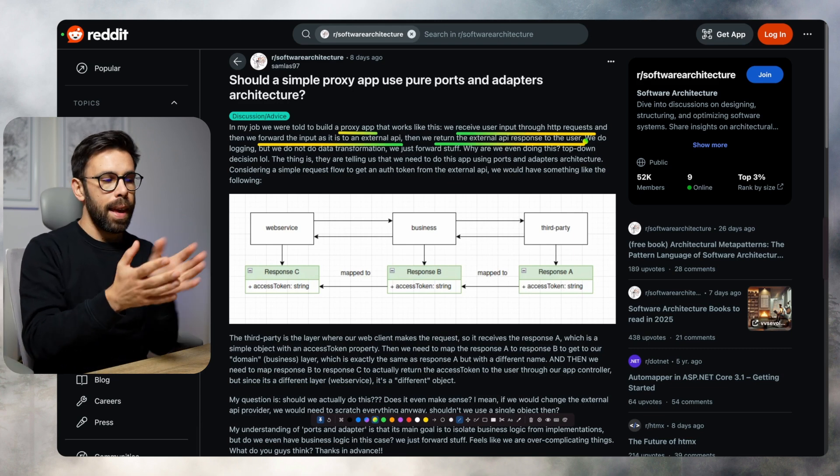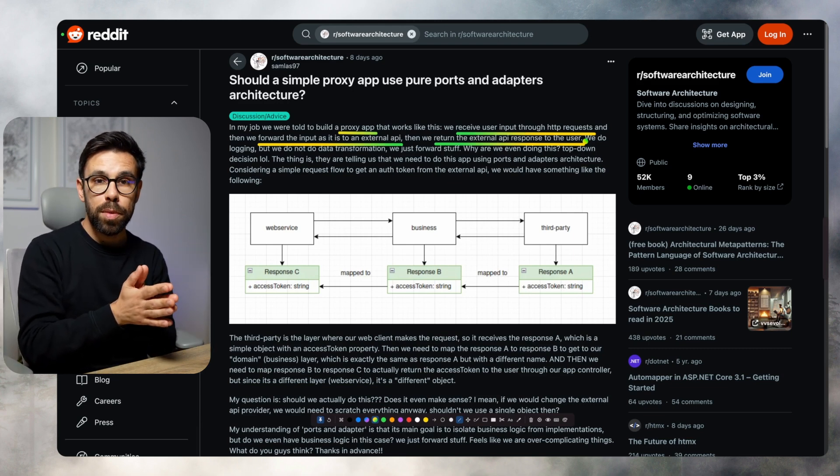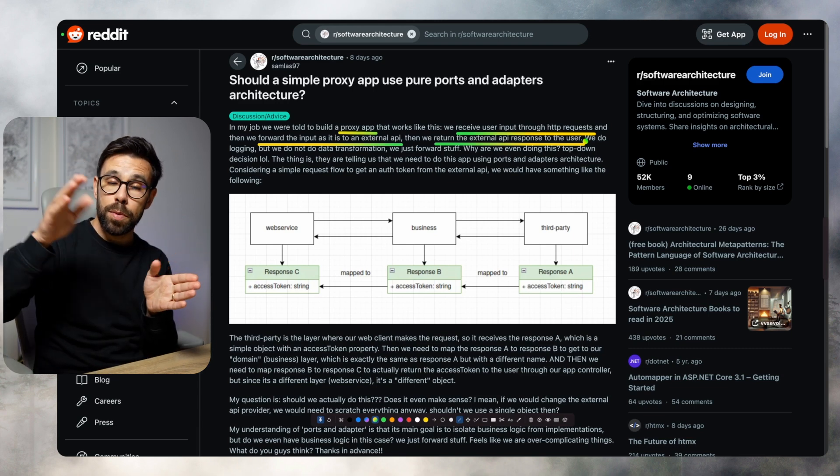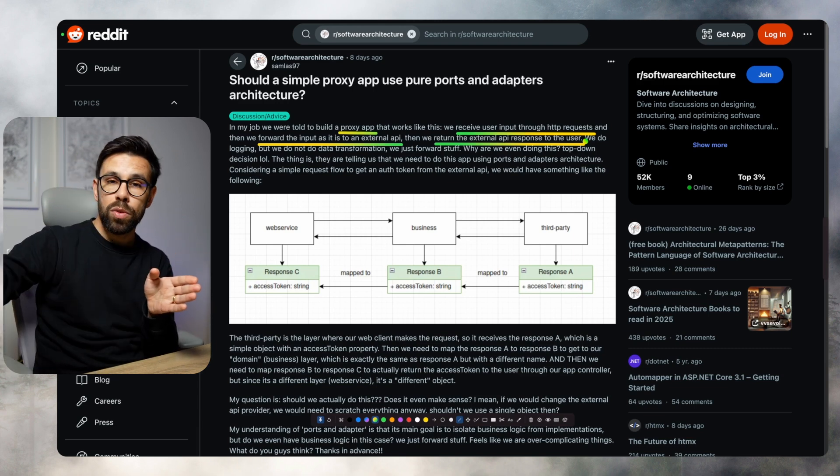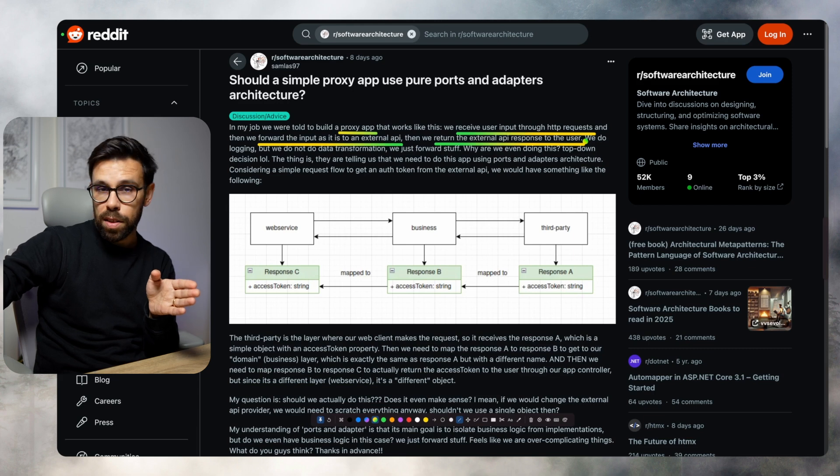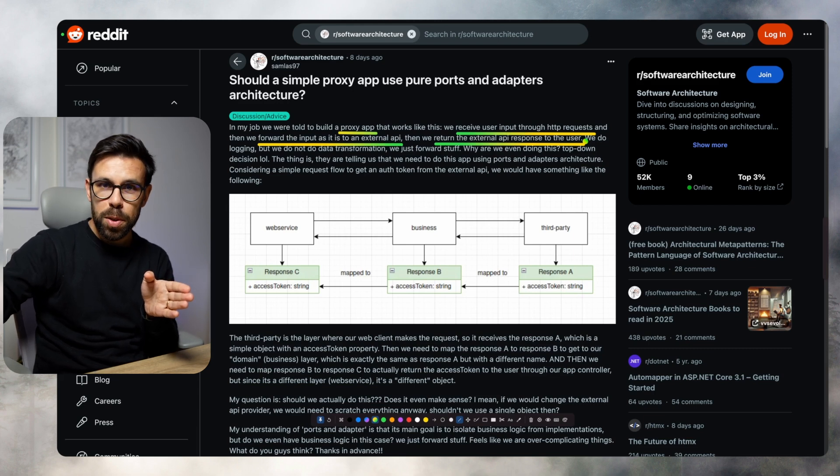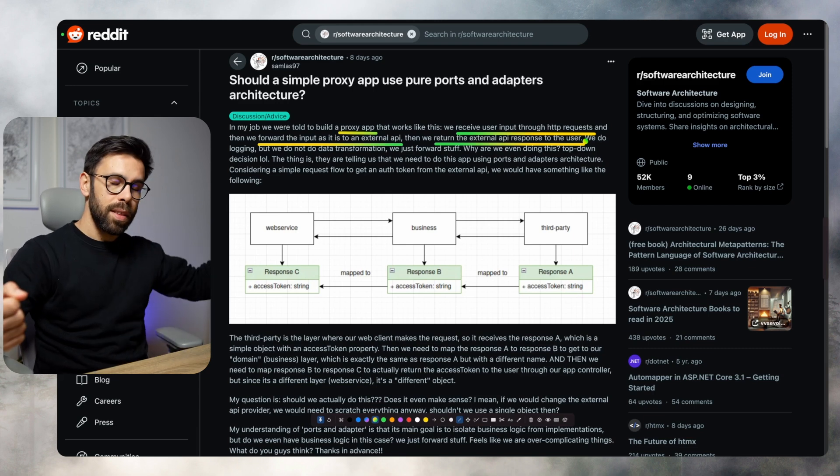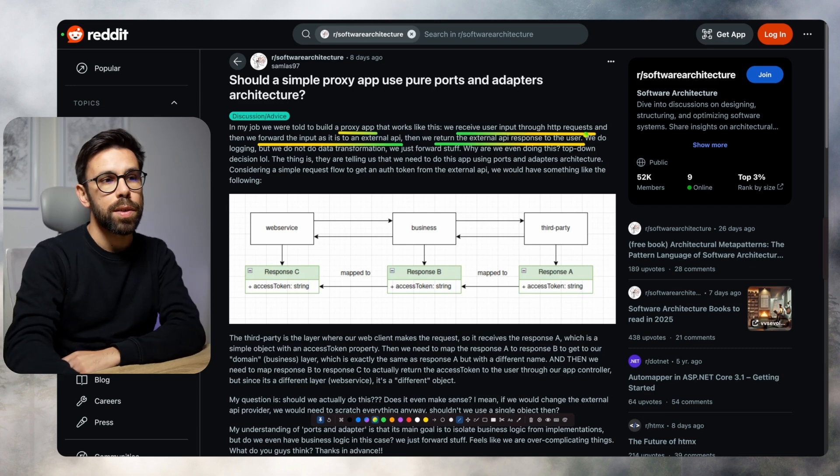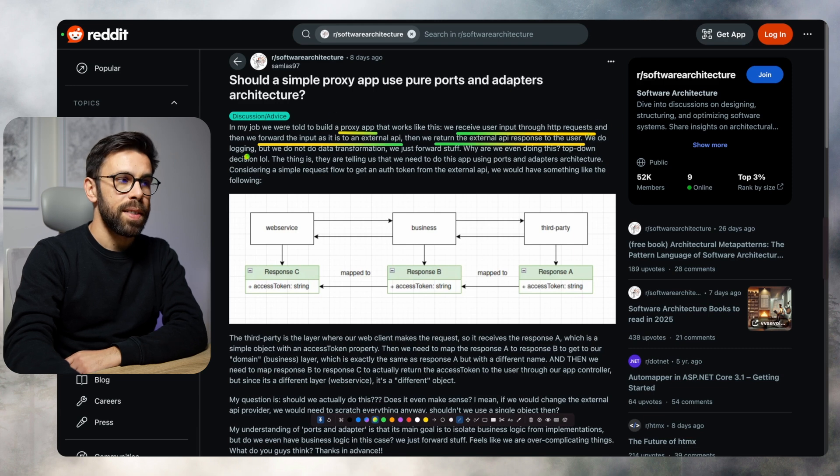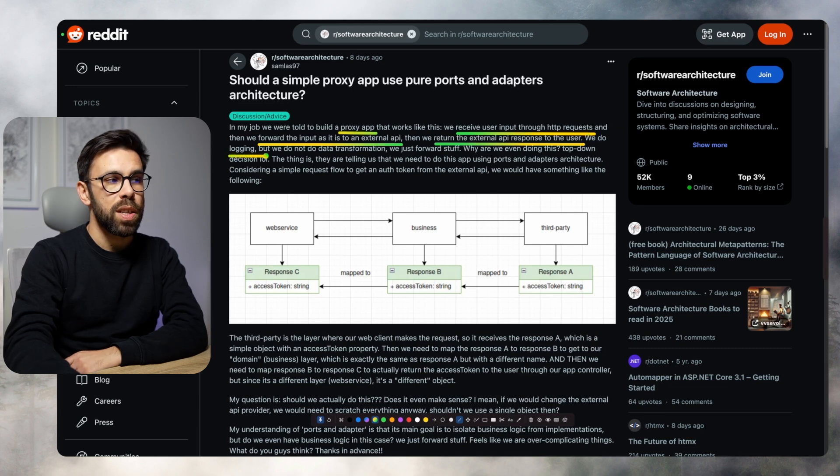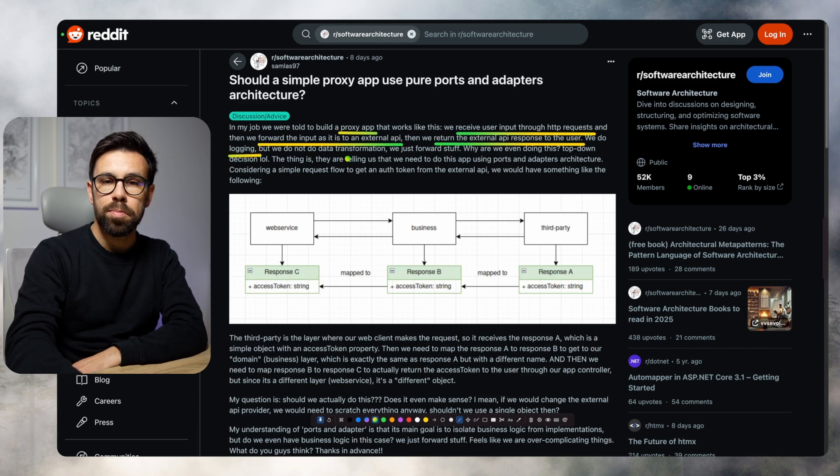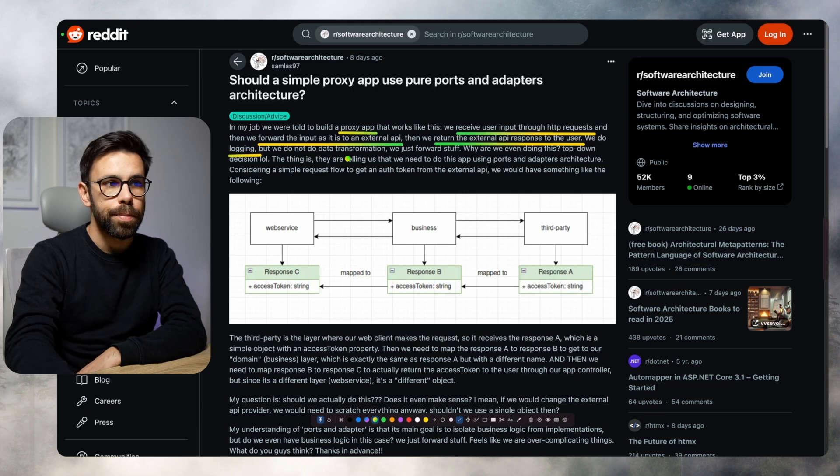Just an API gets a request from the user, forwards the request to the external API, gets the response back, sends the response back to the user. They just log things, they do no transformations. So the only thing is logging.